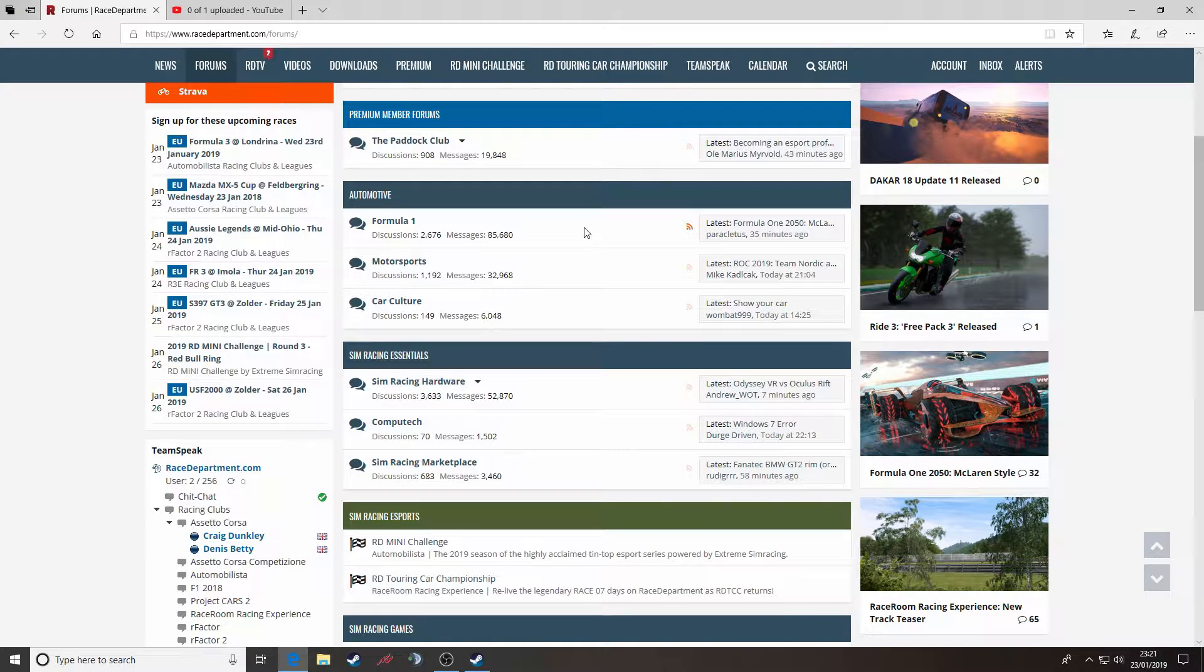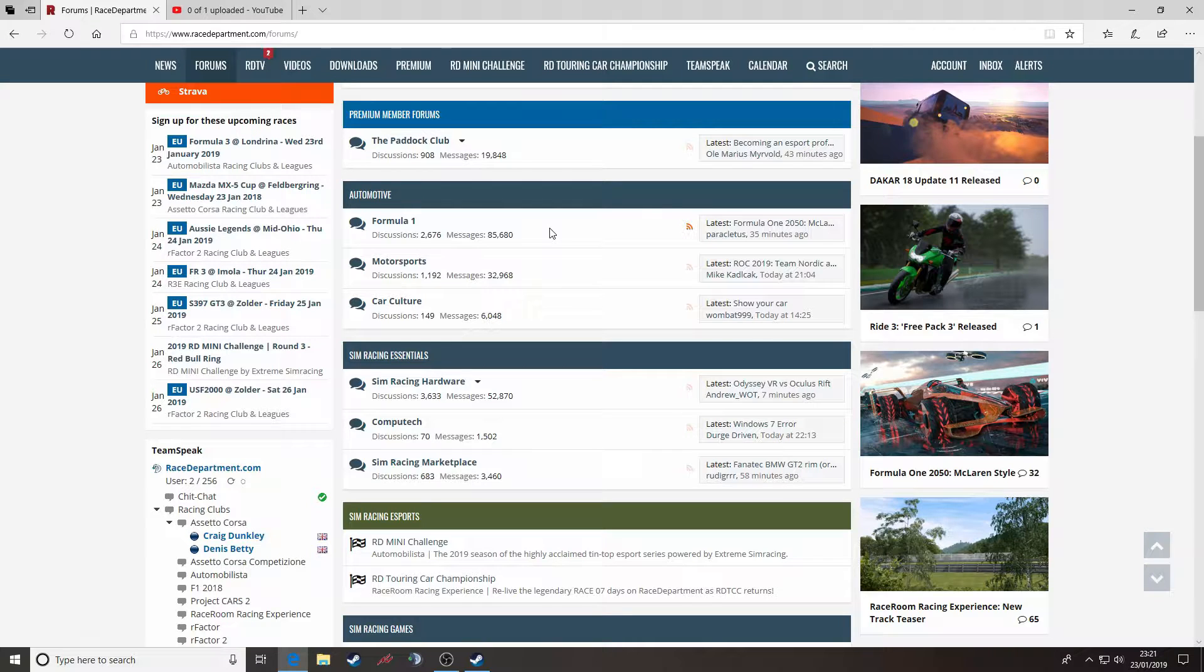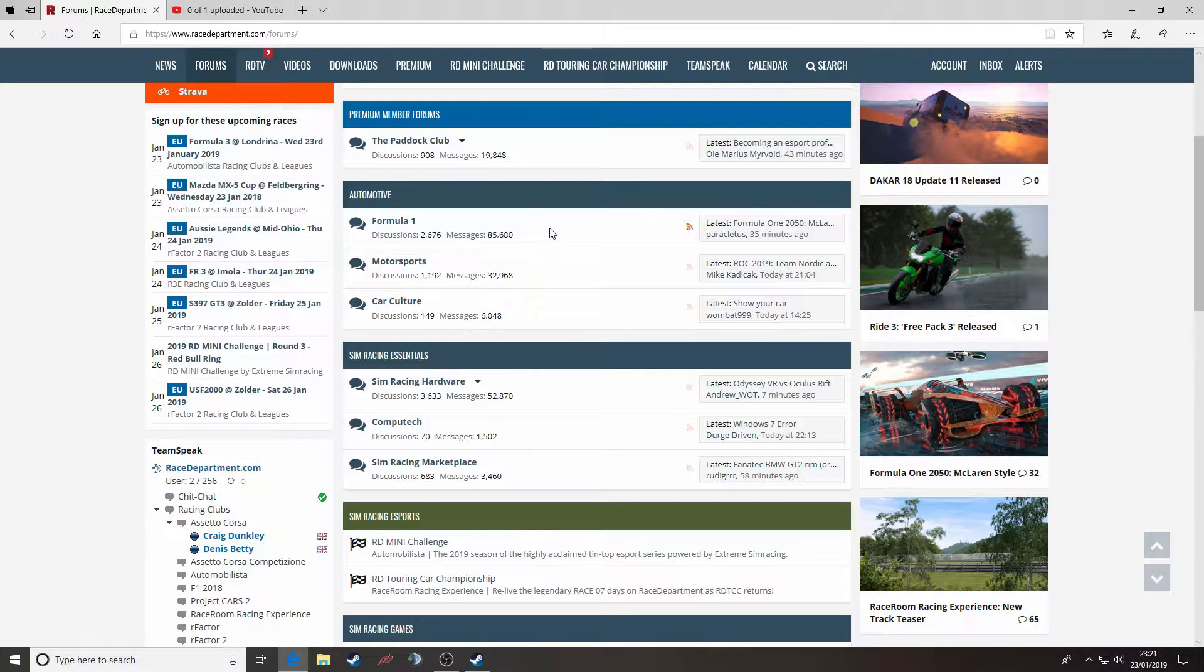Hey guys, Paul here, welcome to RDTV. Thank you for tuning in today to our brief guide on how to download and install mods for GTR2, the legendary GT racing game by Simbin Studios.